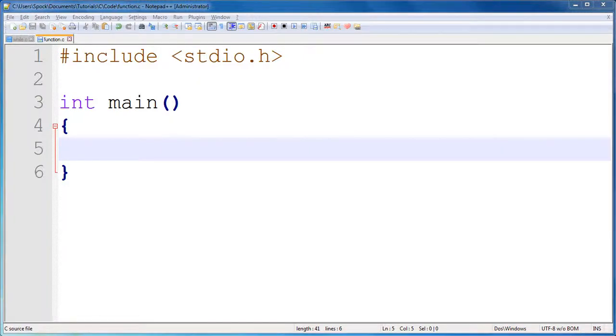In this tutorial, we're going to take what you've learned so far and use it to create a factorial solving program.